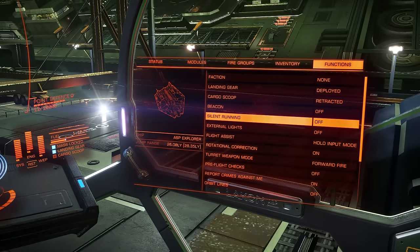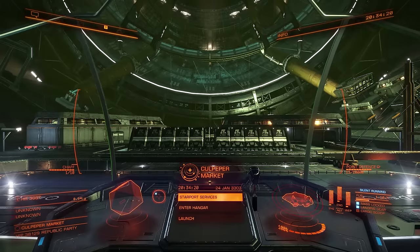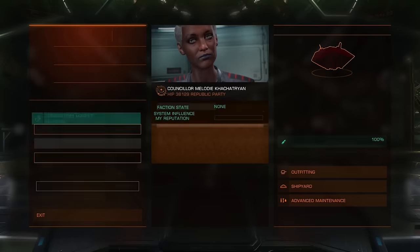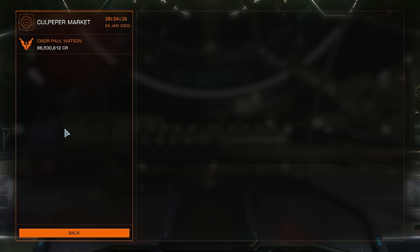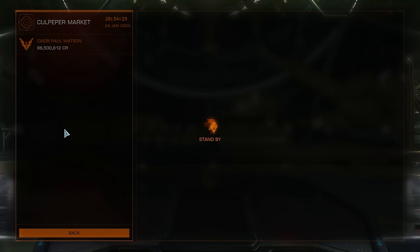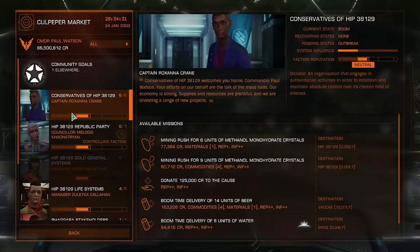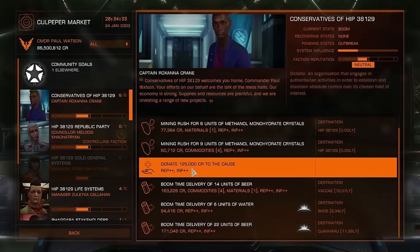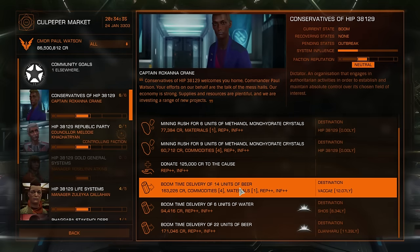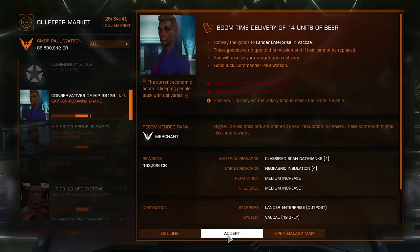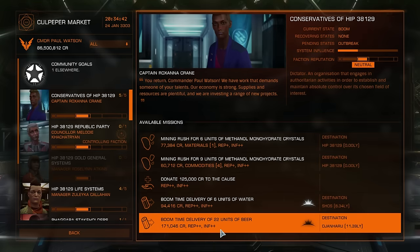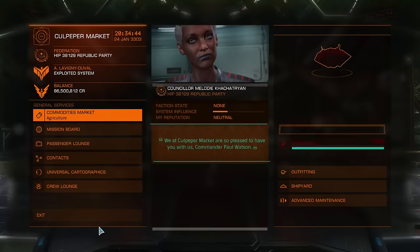Close panel. First thing we're going to do here is look at the station services menu and pick out a mission that will take us to another system. Let's see who's offering missions for a reasonable reward. Okay, this will do. The name of the system is here — I'll go ahead and take that mission. Now we can exit the Starport Services menu.